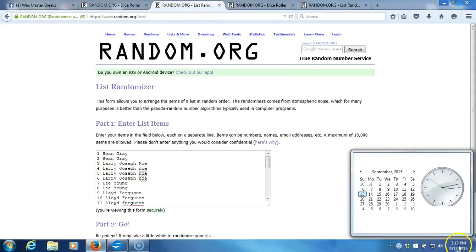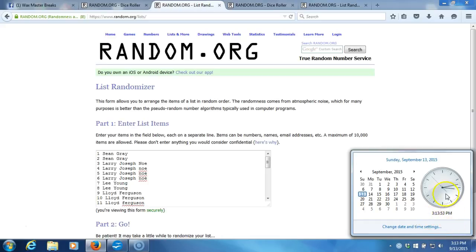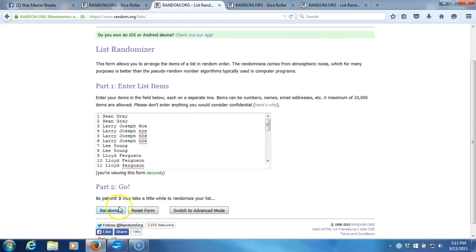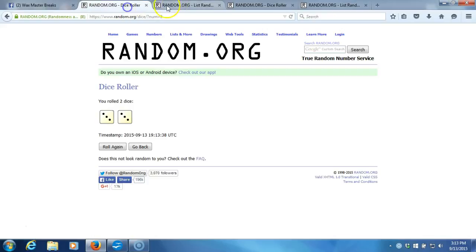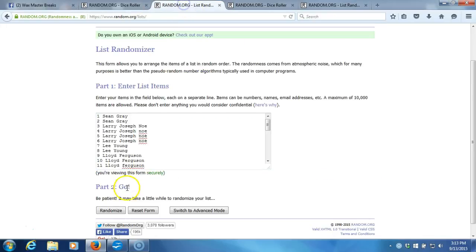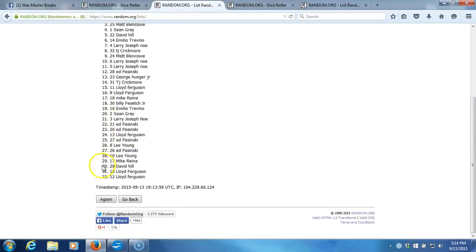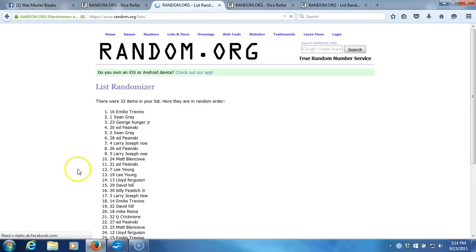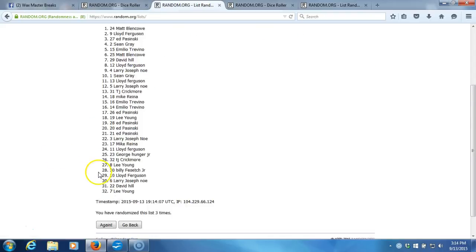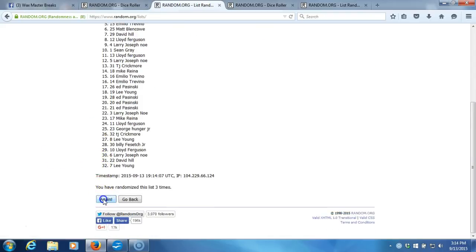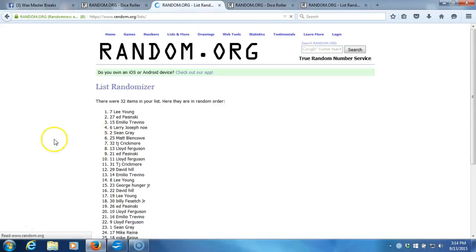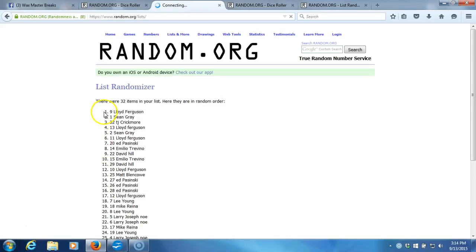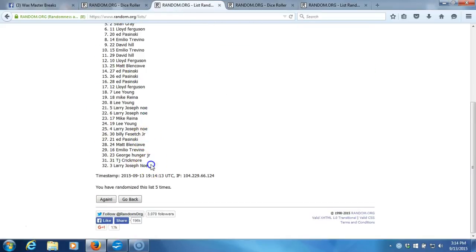Time stamp is 3:13 PM Eastern Standard Time, New York. Again, six times, here we go, one through thirty-two items in our list. Two, three, four, five. After five times we got Lloyd Ferguson on the top, Larry Josephno on the bottom.